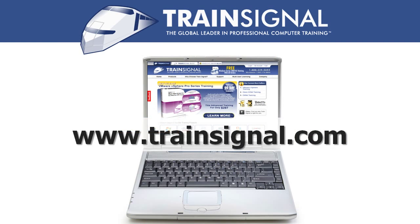For more information regarding our training videos, please visit www.train-signal.com.